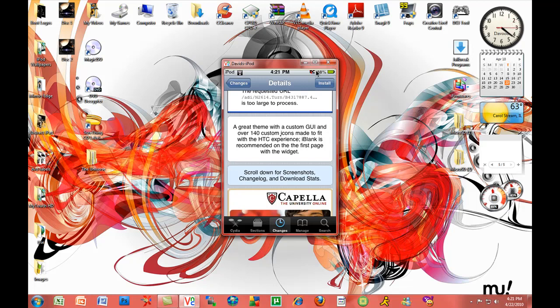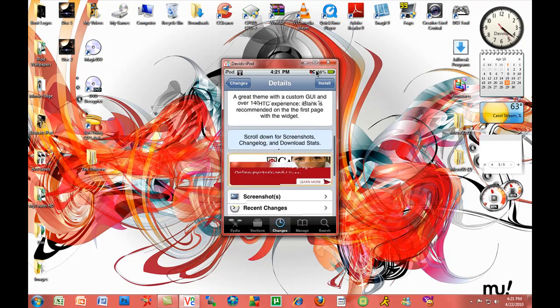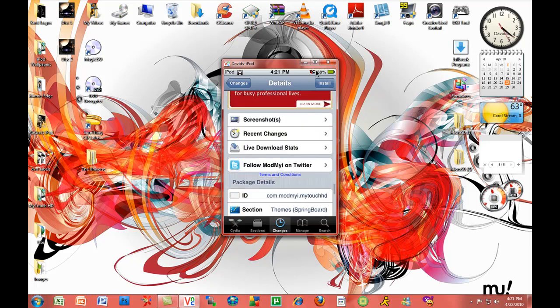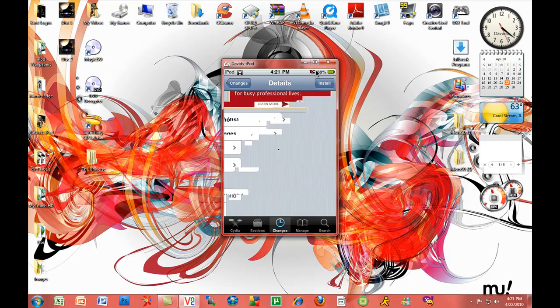I recommend using iBlink to fill up the blank spots for the weather widget, which a lot of people are excited about. Let's go down to the live download stats.